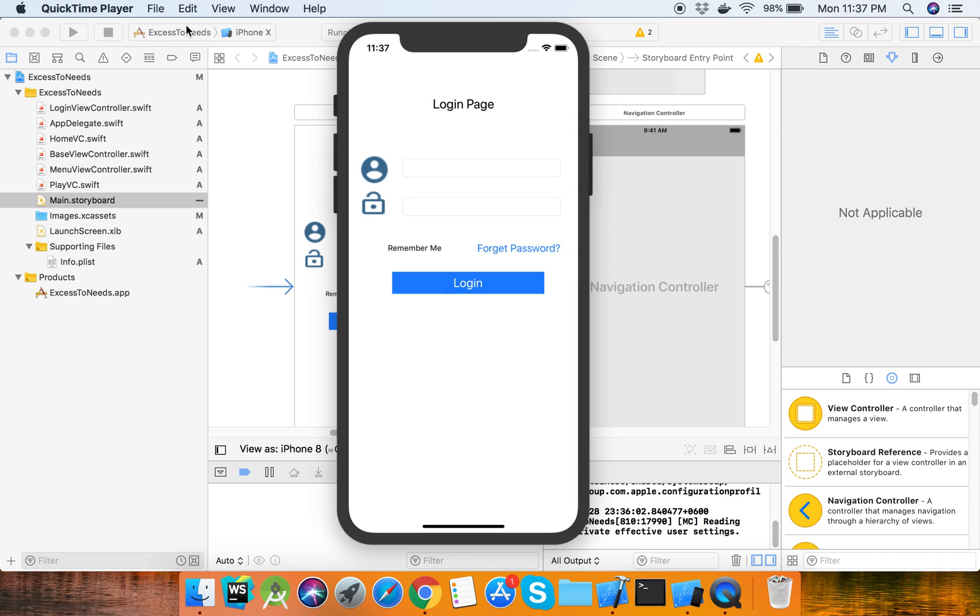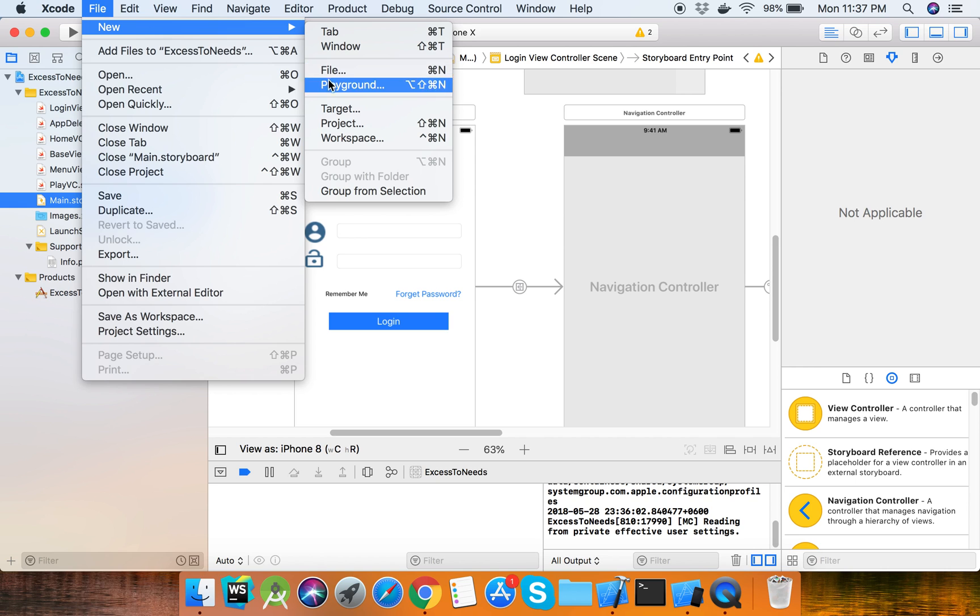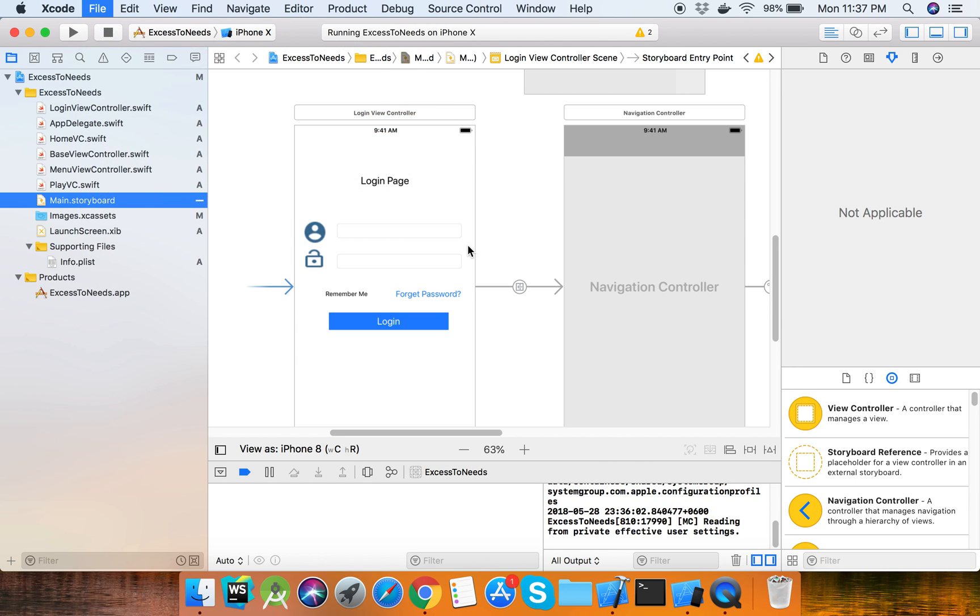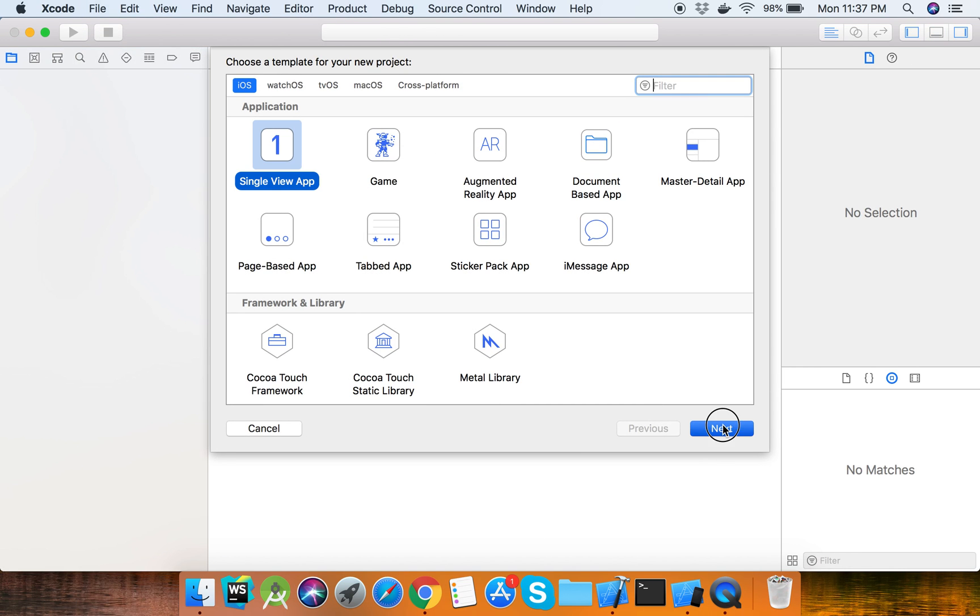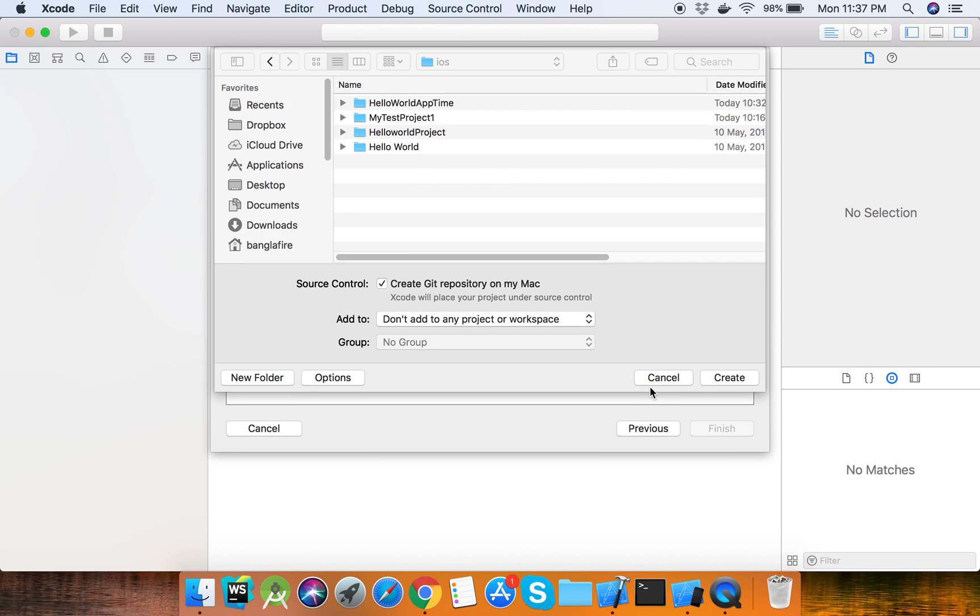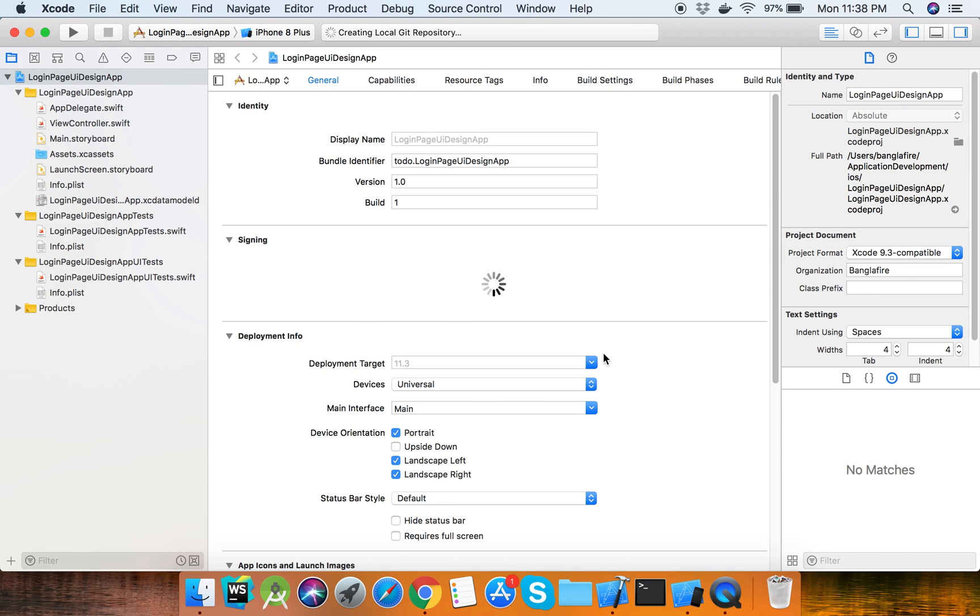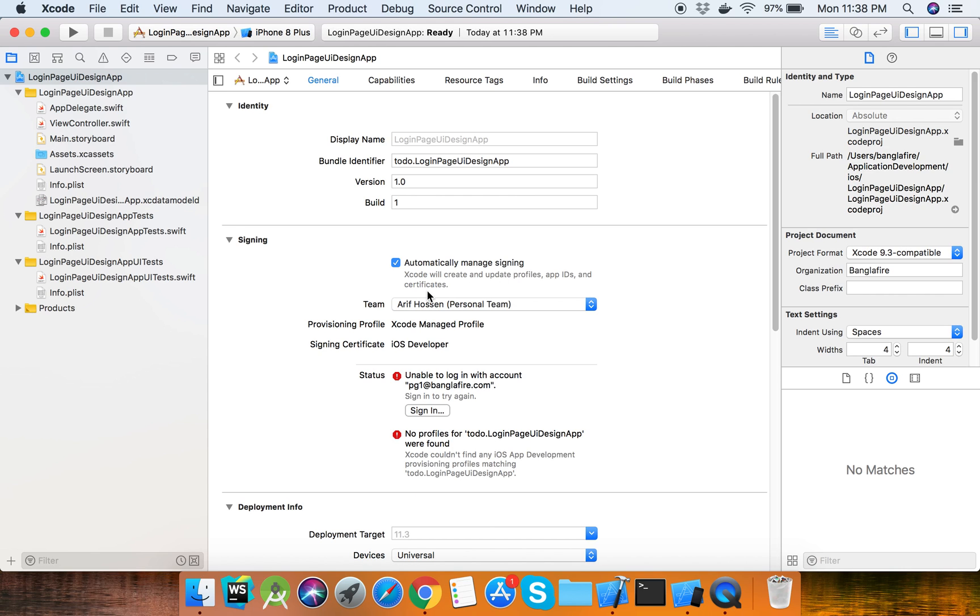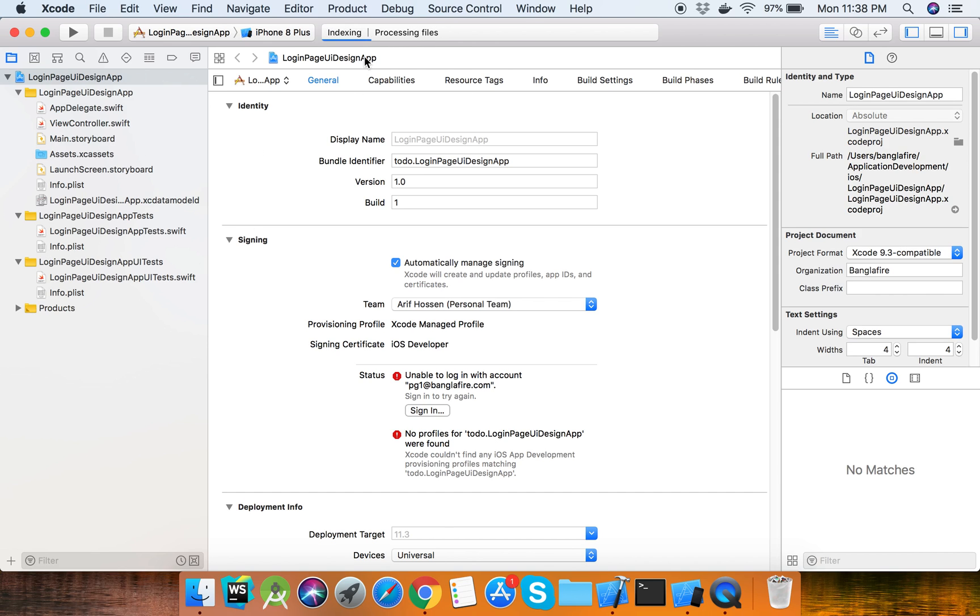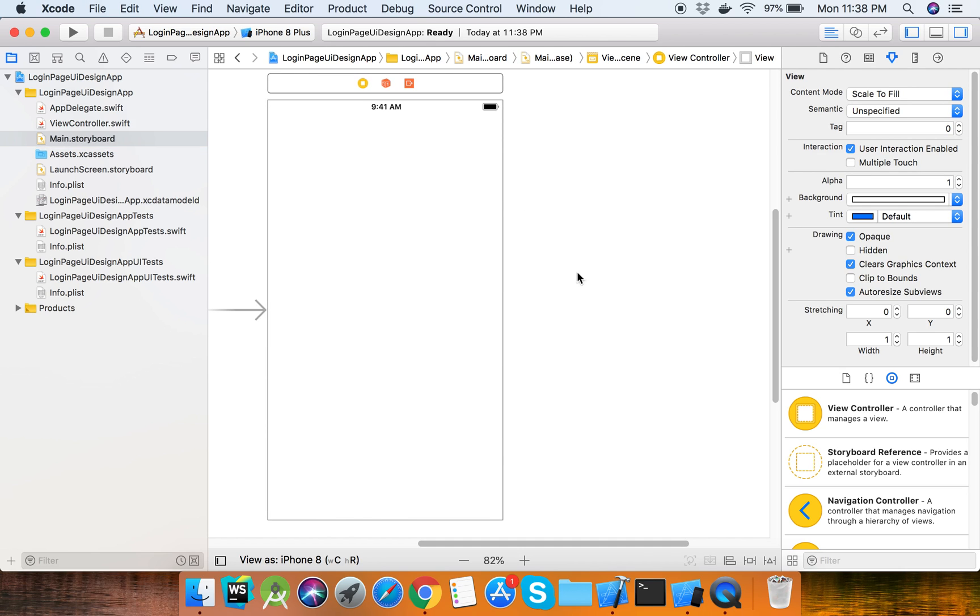First, we need to take a new project. Let's call it login page UI design. I have created the new project for login page design. Now go to the main storyboard.